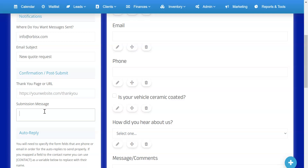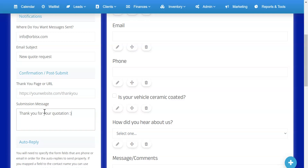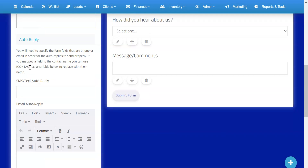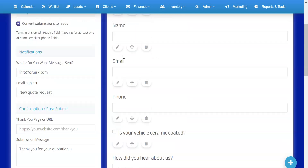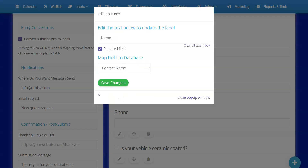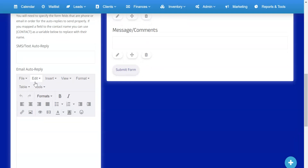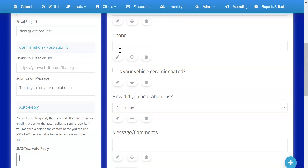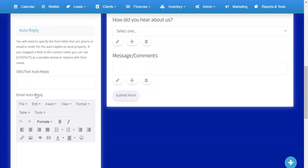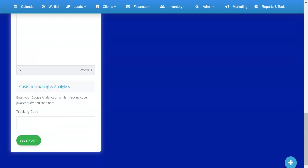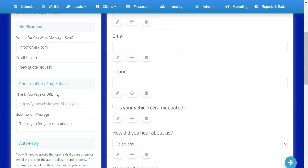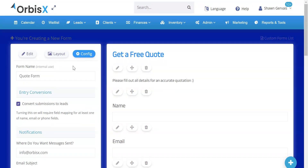You can set a custom thank you page URL to redirect after form submission, or just customize the thank you message. You can also send an auto-reply via SMS using Twilio if you have a phone number field mapped, and send an auto-reply email as well — both support a contact name variable. You can even add Google Analytics or retargeting tracking codes. The 'Convert Submissions to Leads' option makes submissions become leads automatically, otherwise they are just entries.